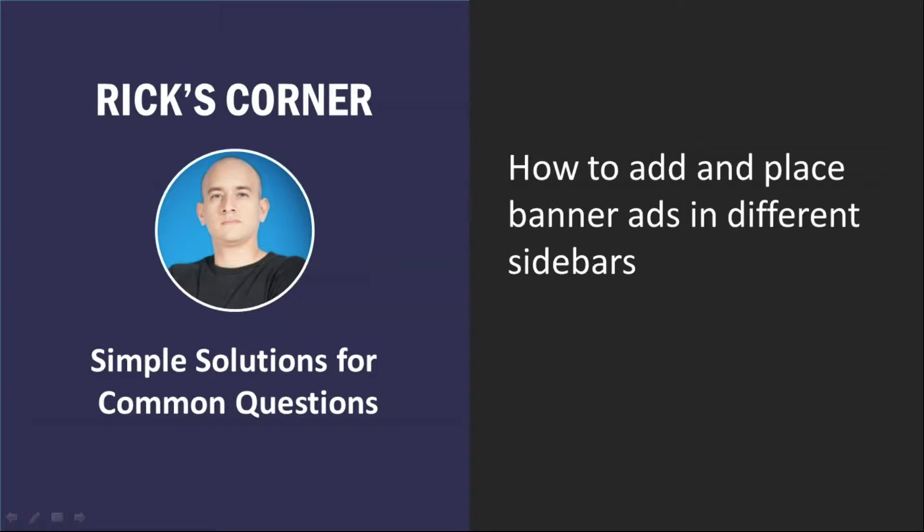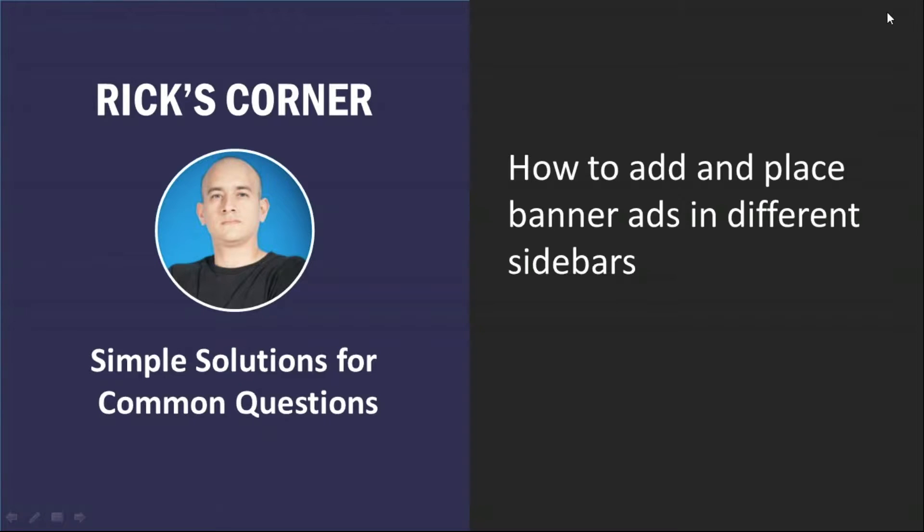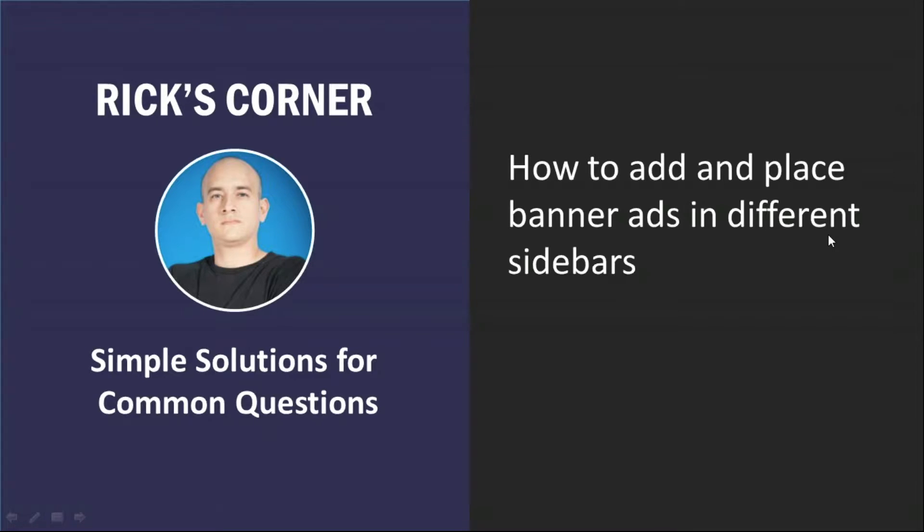All right. We have a great new segment from Rick today, Rick's Corner, with a topic that we see in the support tickets often being searched in the forums is how to add and place banner ads in different sidebar sections of your website. I'll pass over the controls to you and you can take us through the steps A to Z on what a banner ad is and how to place it in different sections of the website.